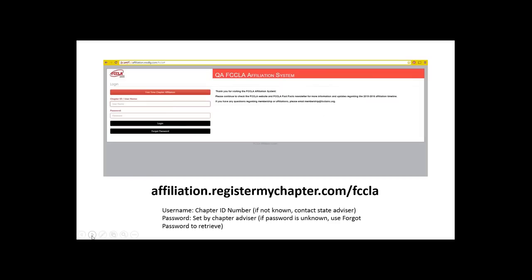First, you will need to log in to the affiliation website at affiliation.registermychapter.com. The site used today is a test site used internally at national FCCLA, but it mirrors the live site so you will not see many differences. The username you will need to log in is your chapter ID number. If you don't know your chapter ID number, you can contact your state advisor. The password is set by the chapter advisor, so if you do not know the password you can use the forgot password button to retrieve it, or contact your state advisor.